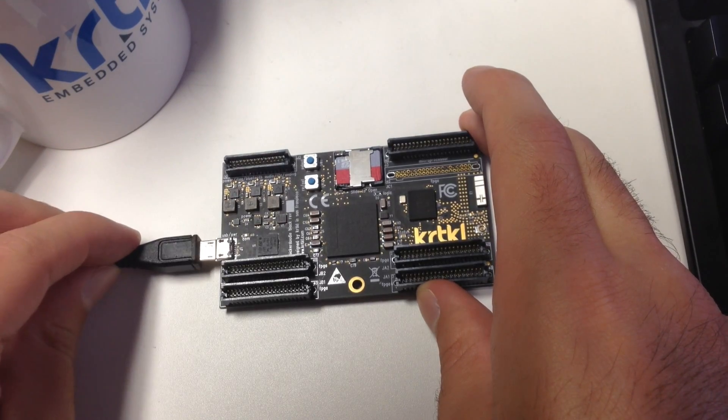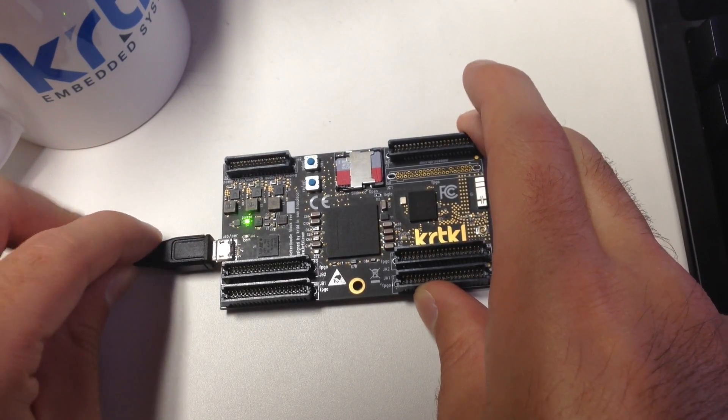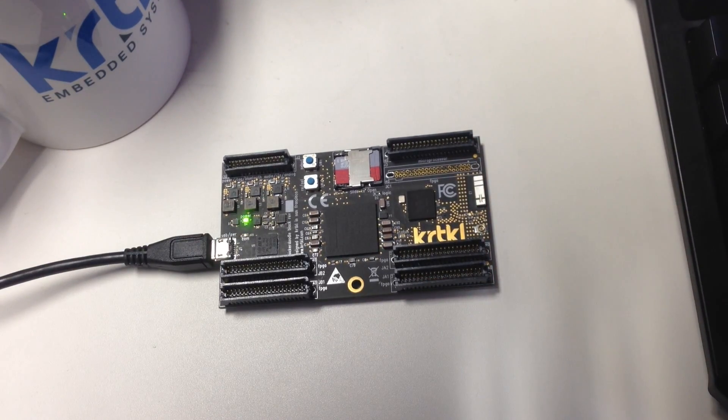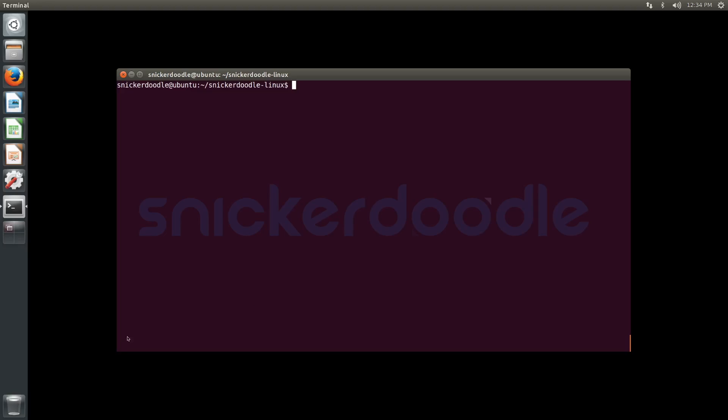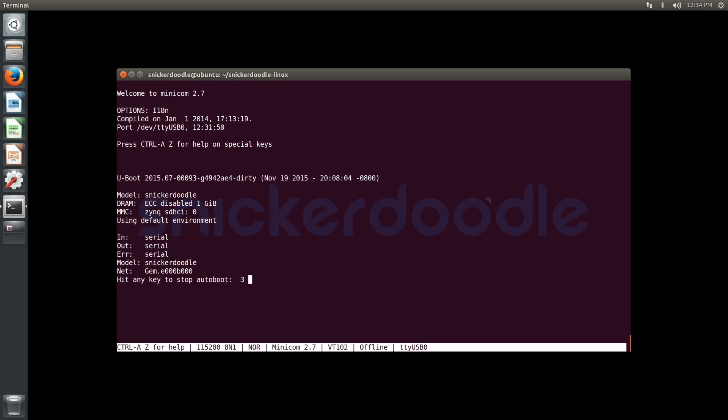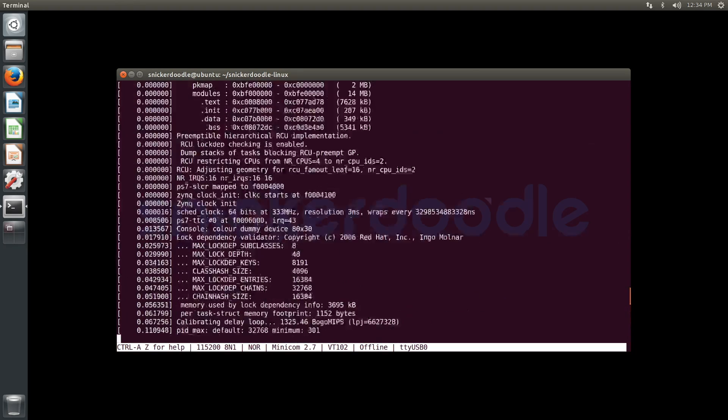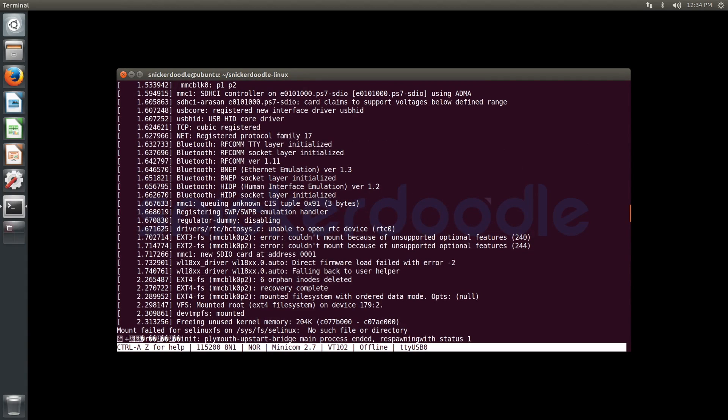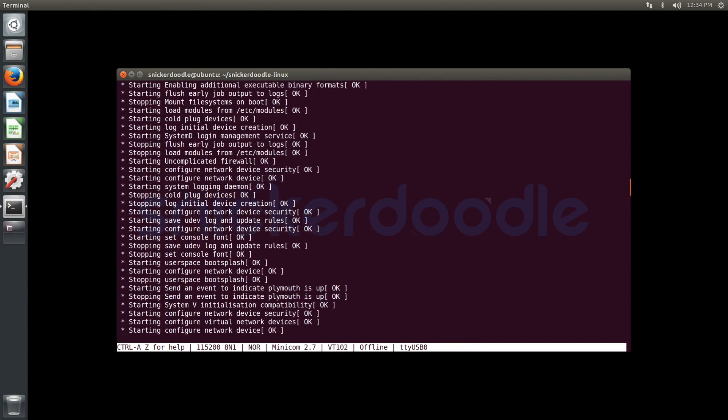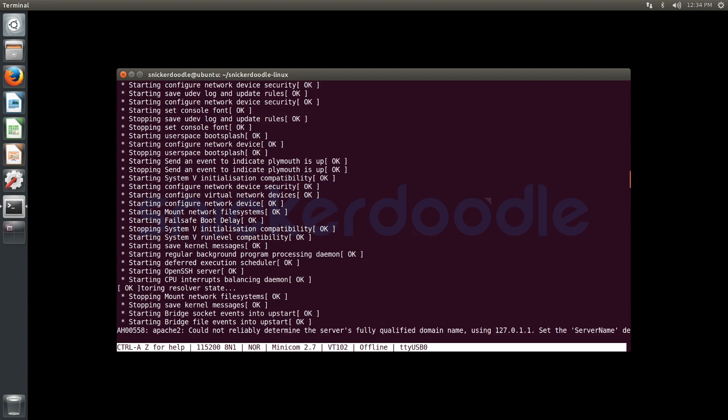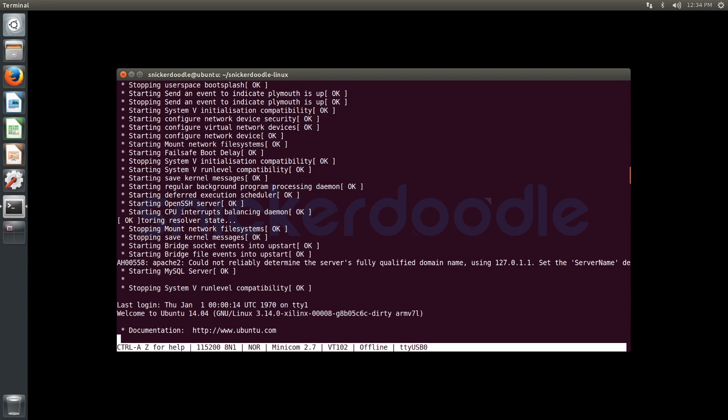We're going to connect our USB power and console, and we're going to use minicom in this example for our terminal. You can see Snickerdoodle booting up, and you'll be able to see our newly built kernel successfully booting with Ubuntu.